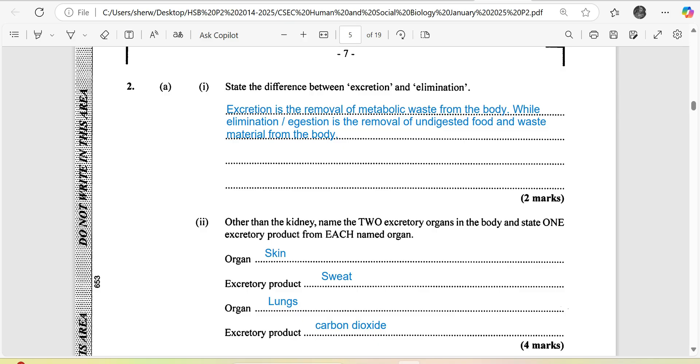The first question says state the difference between excretion and elimination. Excretion is the removal of metabolic waste from the body, while elimination, similar to ejection, is the removal of undigested food and waste material from the body. For example, feces is an eliminated product, while urine is an excreted product.